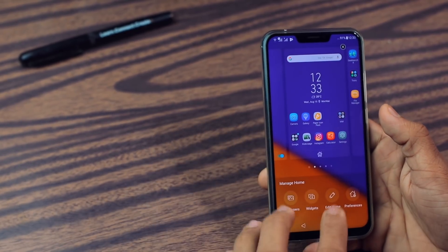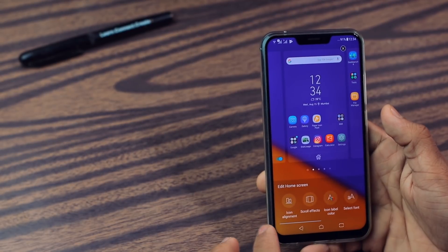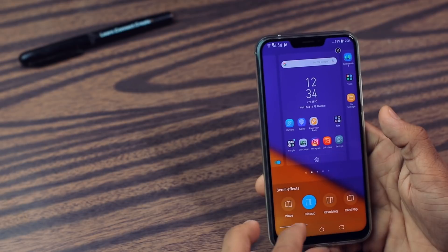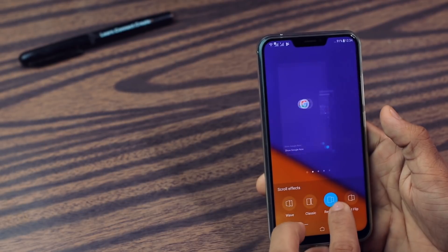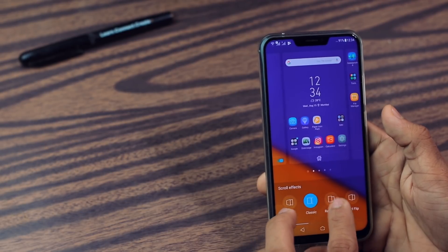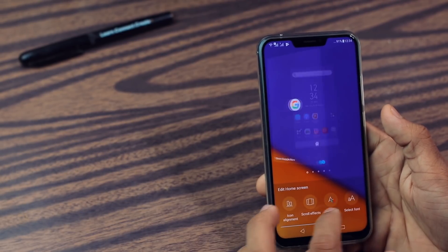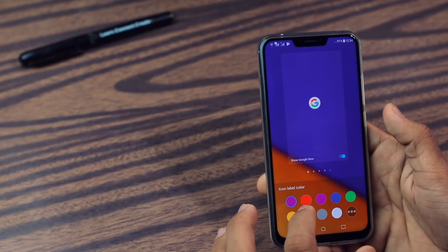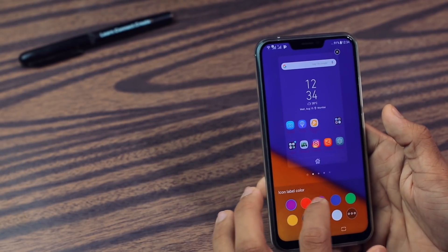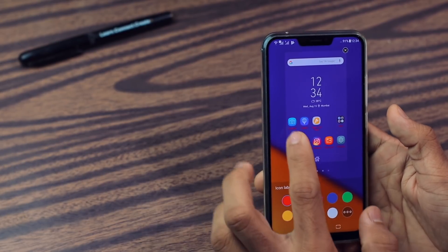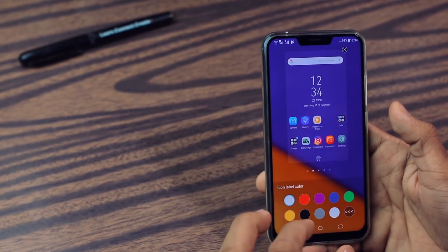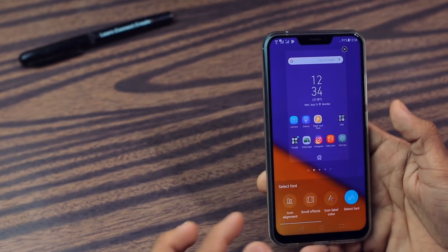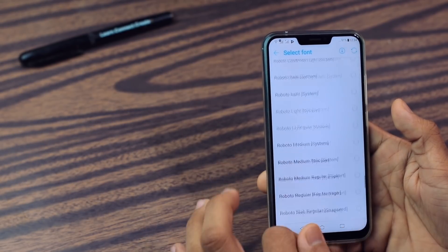After that guys, you have the Edit Home Screen option. From here you can change the alignment of the icons. You can also change the scrolling effect — basically you can change the scrolling animation. And you have Icon Label Color — you can change the color of the icon text, as you see here. There are lots and lots of things you can customize.